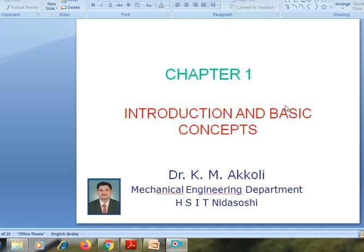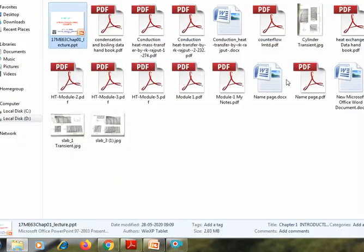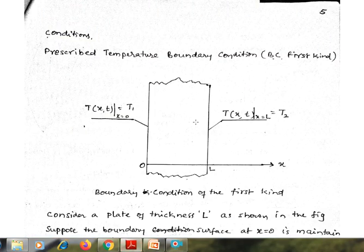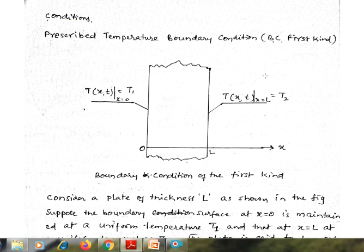Hello friends, in continuation with the first model, I am going to take the next part, that is the boundary conditions or prescribed heat transfer boundary conditions. In that, there are three prescribed heat transfer boundary conditions. The first one is the prescribed temperature boundary condition, or a boundary condition of the first kind.